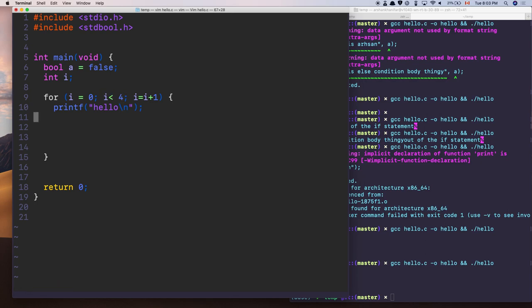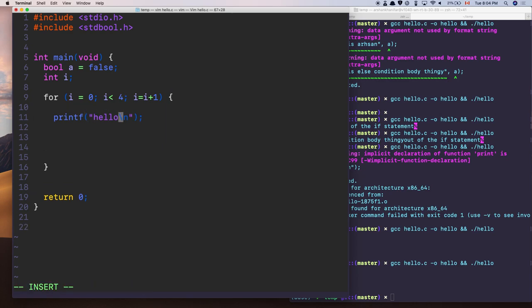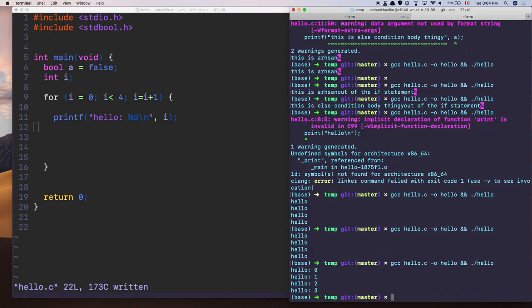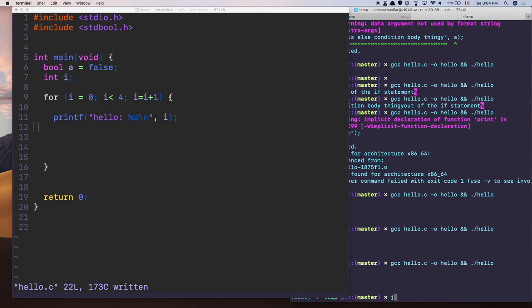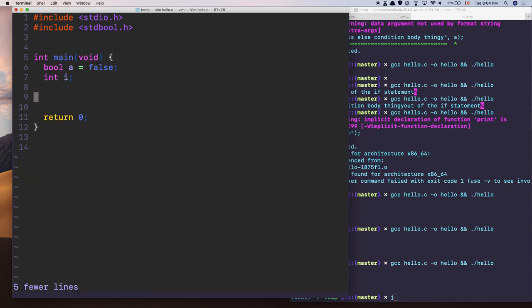To demonstrate: adding printf("%d\n", i) inside the loop prints 0, 1, 2, 3 — because once i equals 4, 4 is not less than 4, so the condition becomes false and it exits the loop. That's for loops. Similarly you can have while loops.